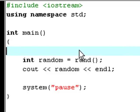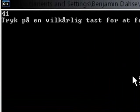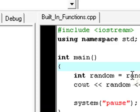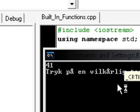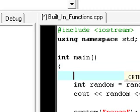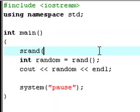You see it says 41. Hit F9 again — 41. Hit F9 again — 41. It keeps picking 41. So that's why srand is needed if you actually want random numbers.